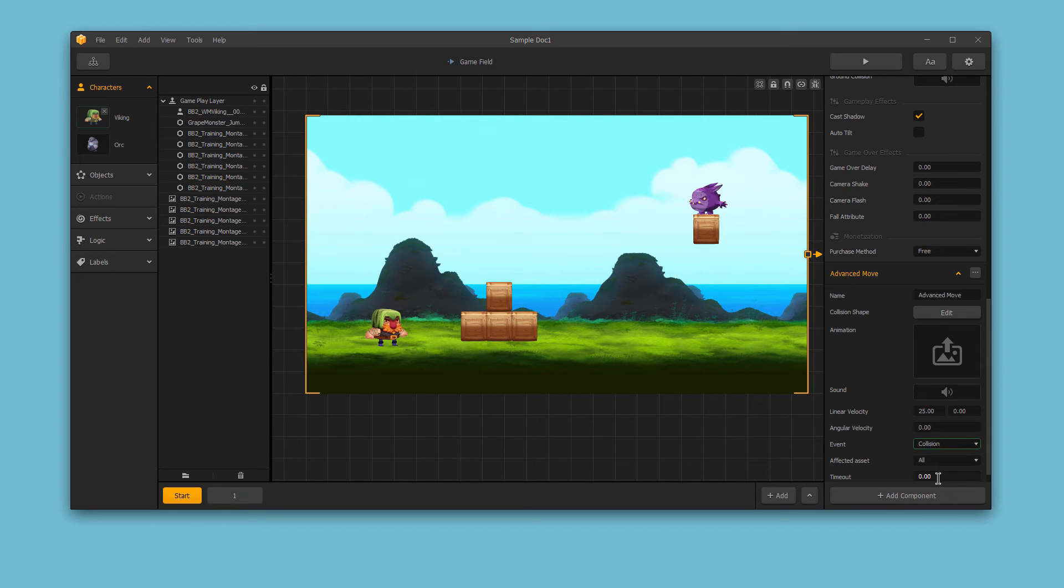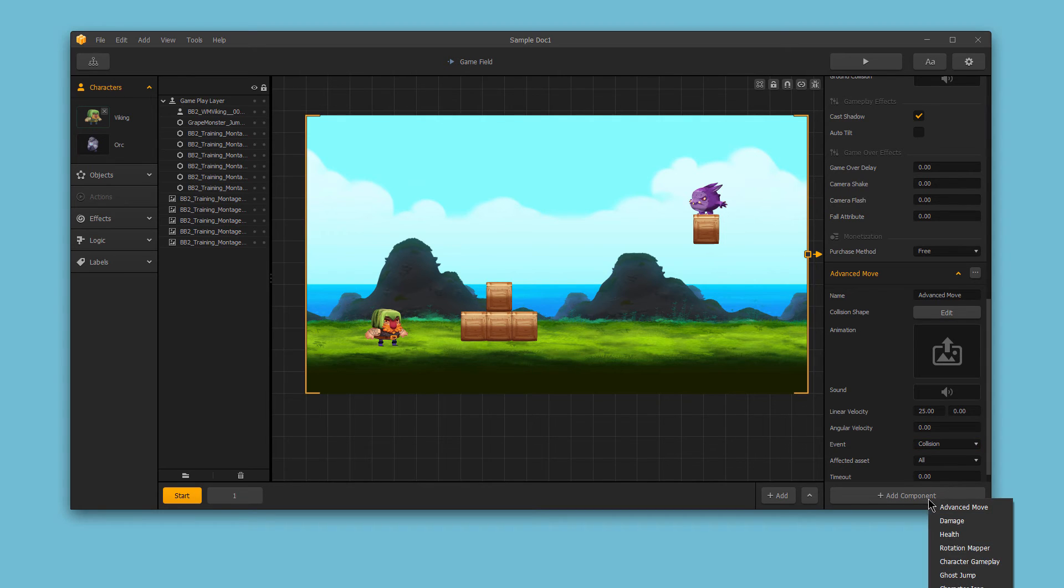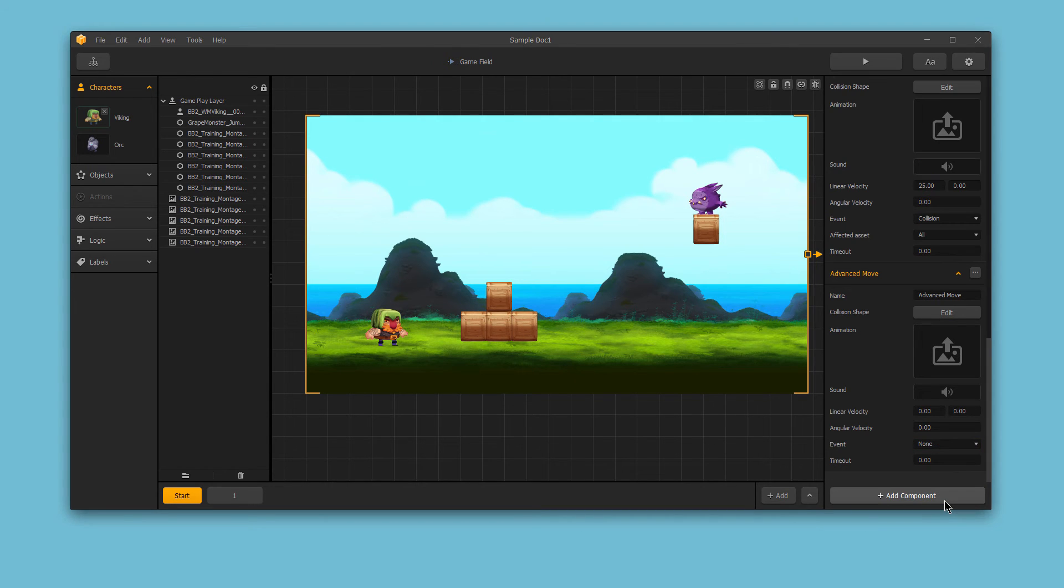You can also combine multiple advanced moves. For example, we could also create a slide function that makes the character slide when a button is pressed.